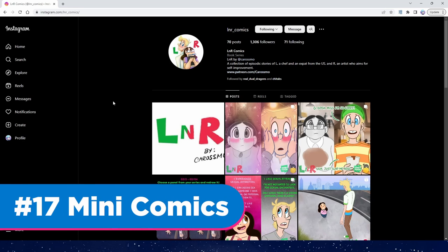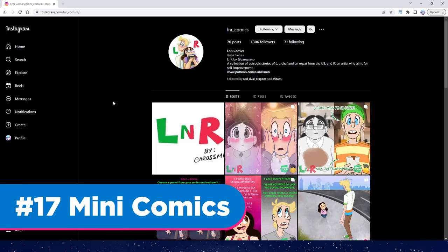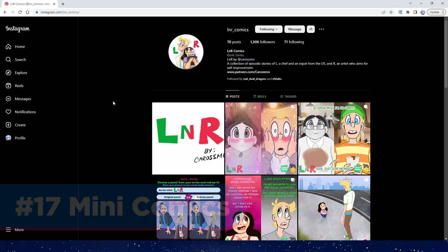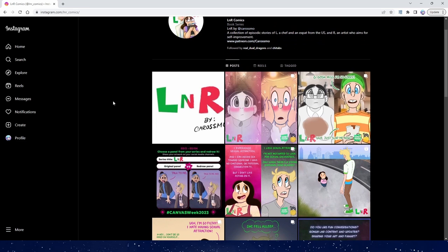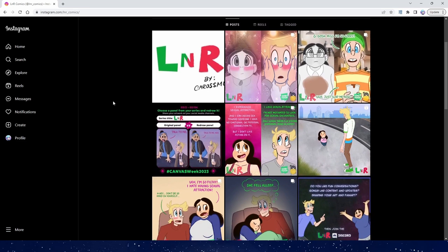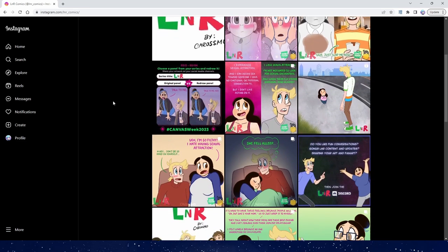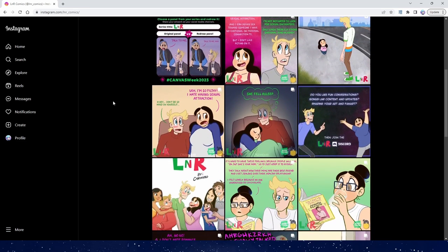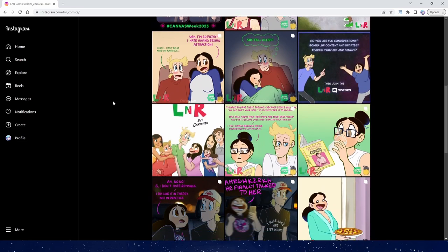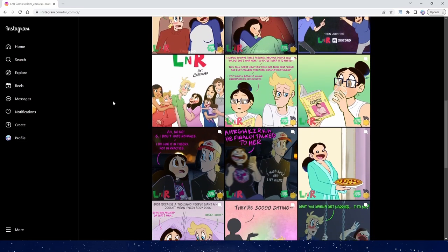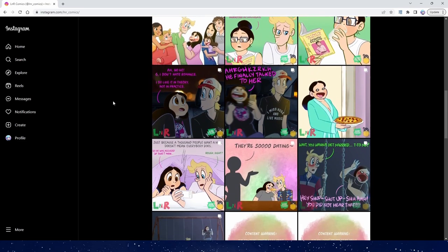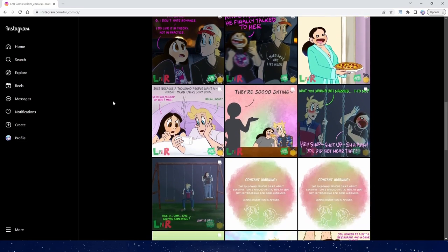Finally the seventeenth way is mini comics. These are fun one to four panel comics of your characters. This is an artist I follow who does a lot of mini comics or the split up pages of a comic into panels for easy viewing on instagram.